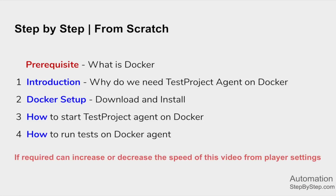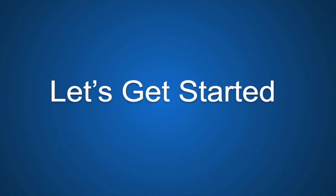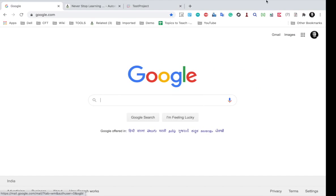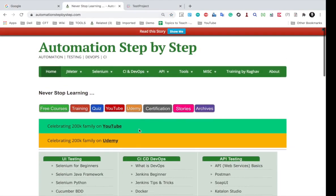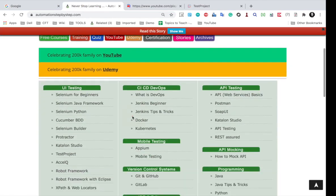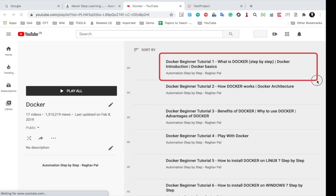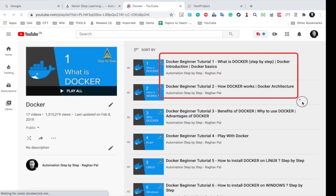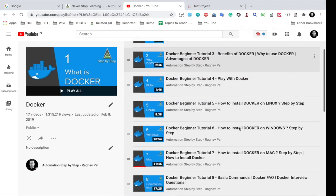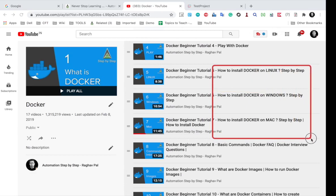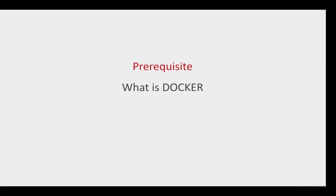You can always control the speed from the player settings. If you are a complete beginner, you can go to my website automationstepbystep.com where you will find a link for Docker under the CICD DevOps section. This will take you to a YouTube playlist for Docker where you can watch the first video on what is Docker, the second video on how Docker works, and also videos on Docker installation on Linux, Windows and Mac.